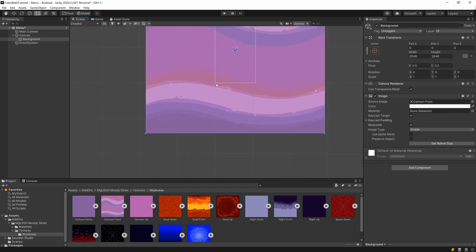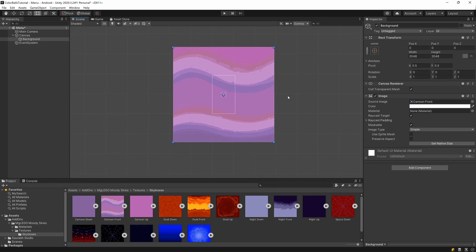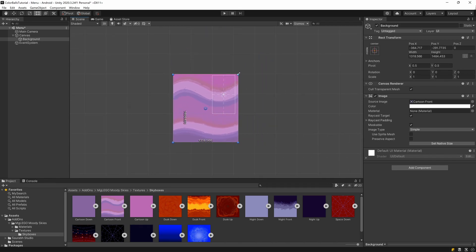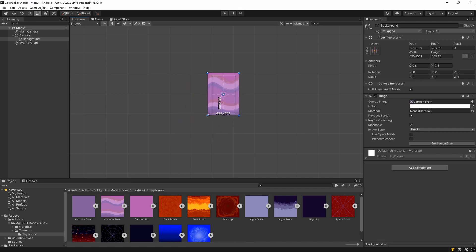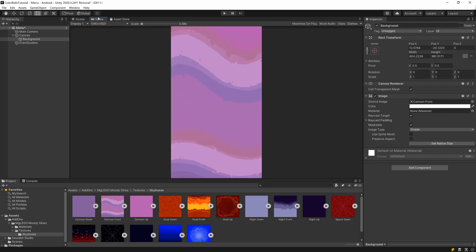In Scene view, zoom out and you'll see the image is quite large. Change the size to display the portion you want. Switching to Game view, you should now have a nice background. You can stretch it if you like.